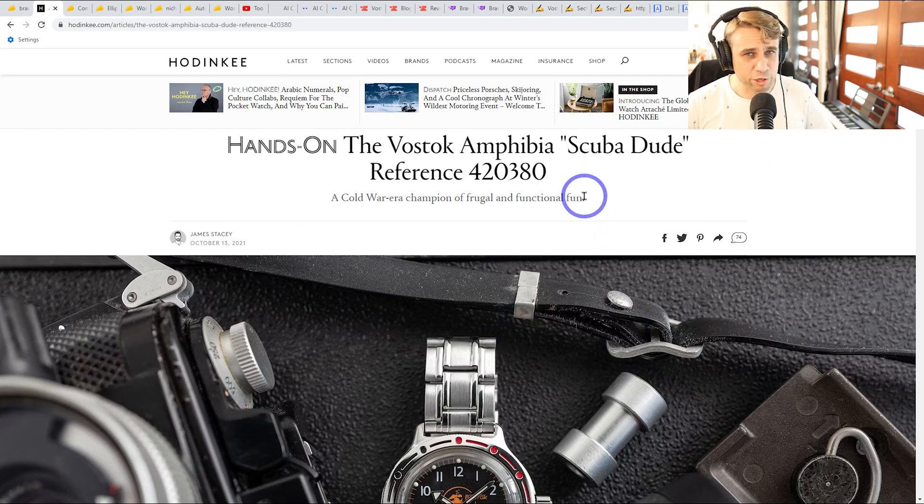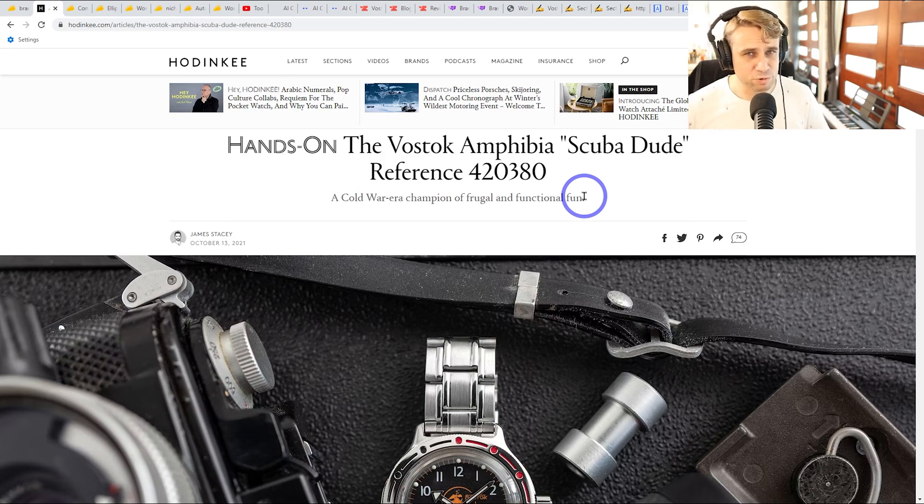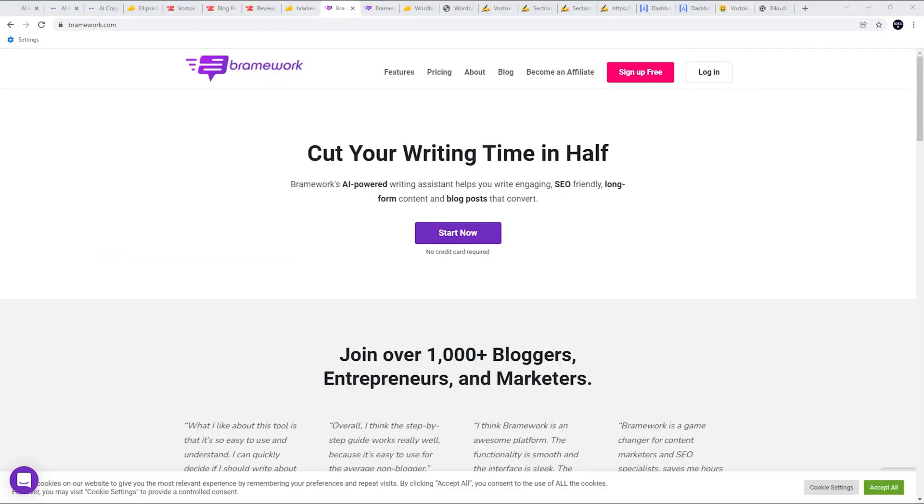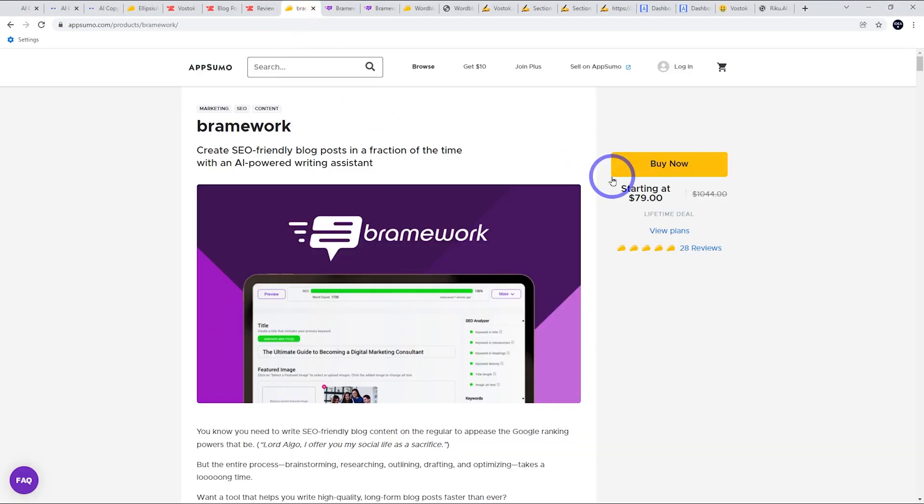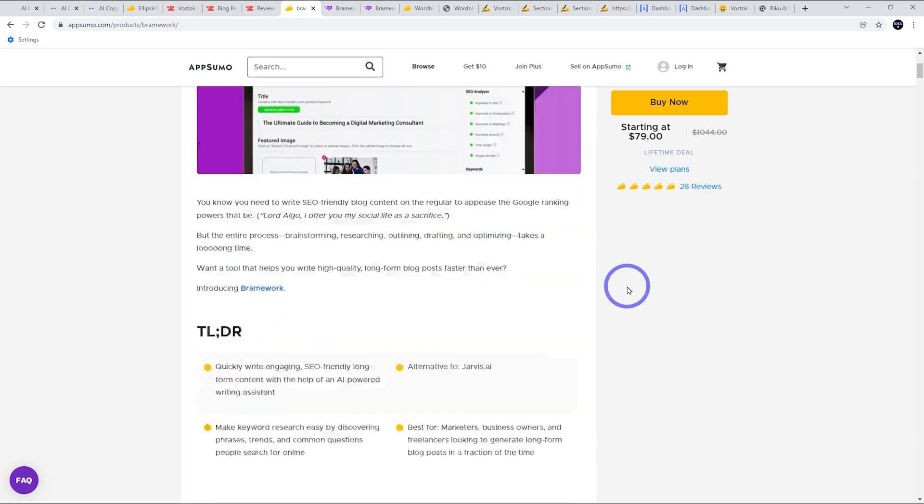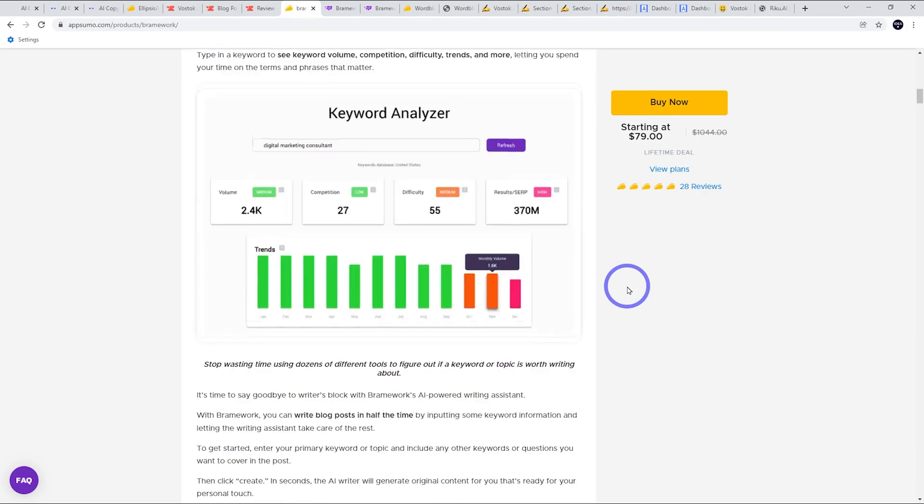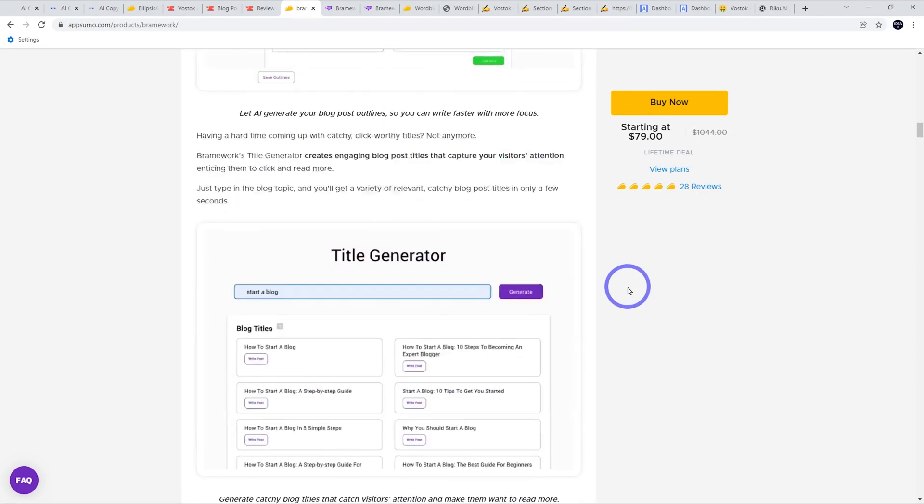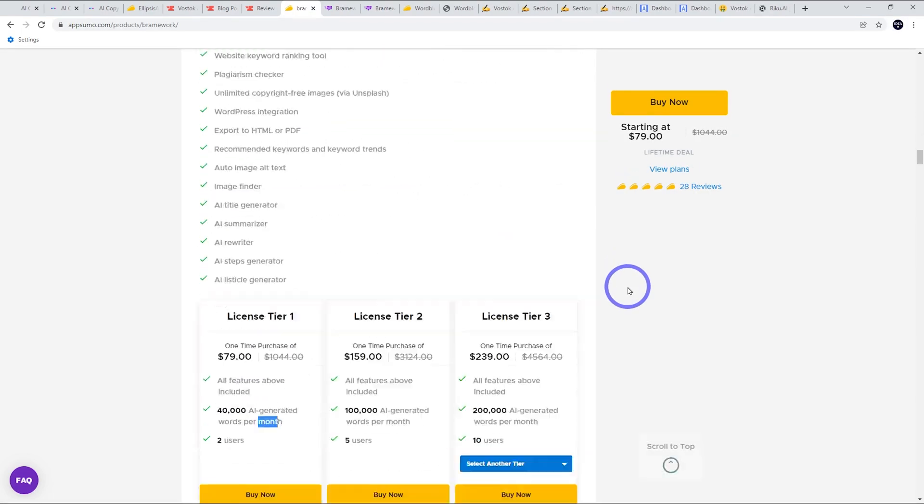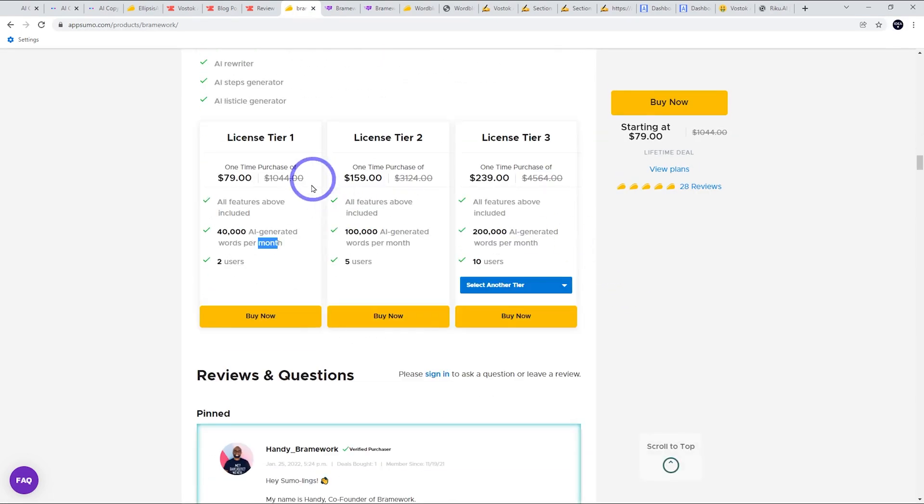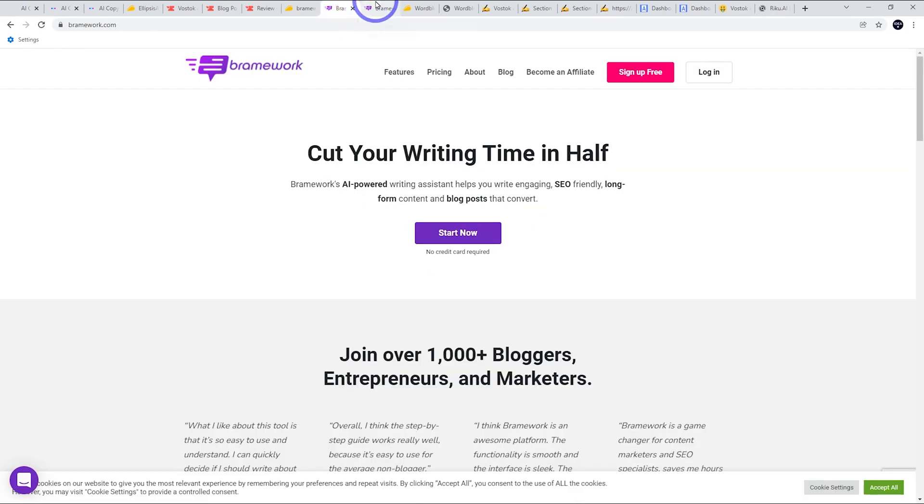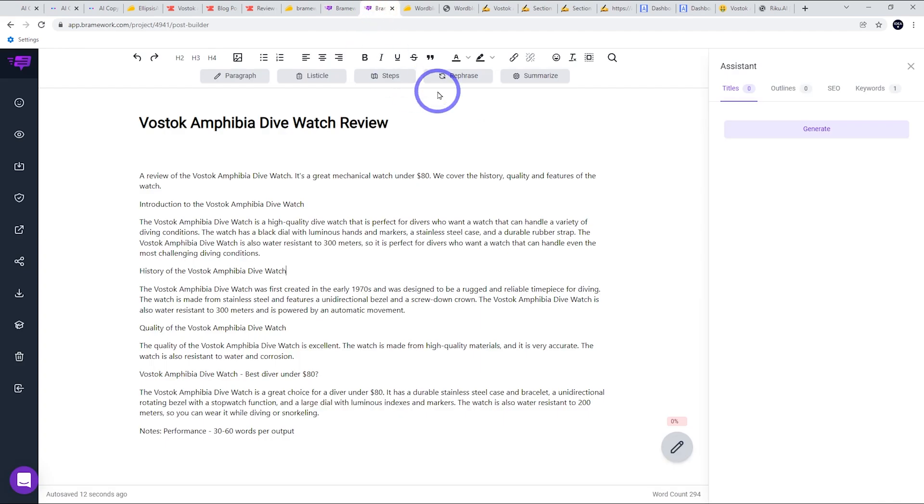So this is a good test of an AI. I'm going to run this through all six of these different tools. So the first one I want to cover here is Brainwork. This one is $79 for the lifetime deal. You can do 40,000 words per month on that deal. They do have a free trial, so you can test it out and see if it works for your use case.